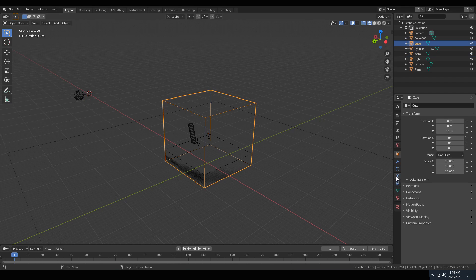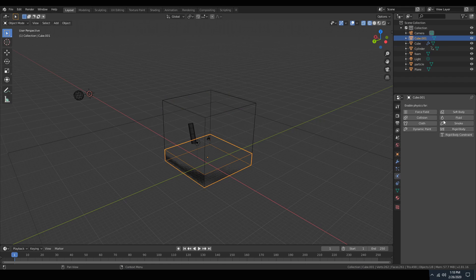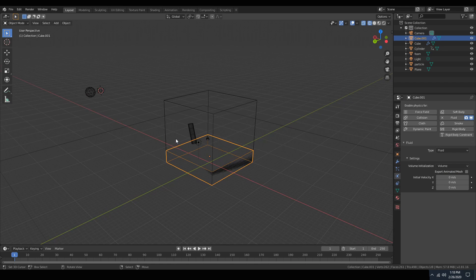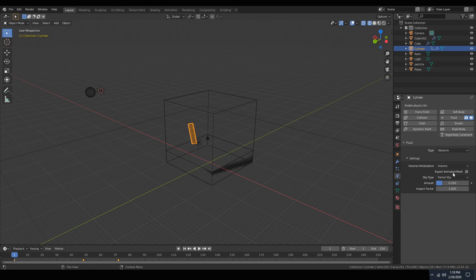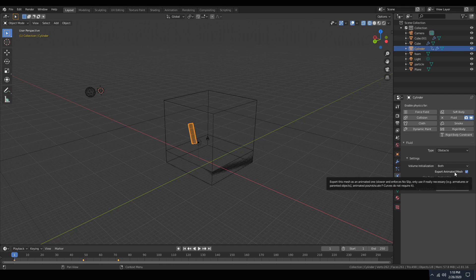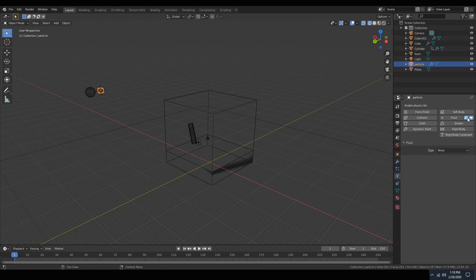So now we need to apply the settings to everything. We're going to select our domain, make it a domain. The pool of water, you can have this as an inflow object or anything. I'm just going to select fluid. It doesn't really need an initial velocity since it's just going to be sitting there. And the funnel itself. Let's name it as an obstacle. Whenever something is moving, I do like to use a volume initialization of both and make sure if your object is moving that you check this little export animated mesh box or else blender will not treat it as a moving object. The last thing that we're going to do is select our little particle cube, fluid and particle. Make sure you have floats selected.